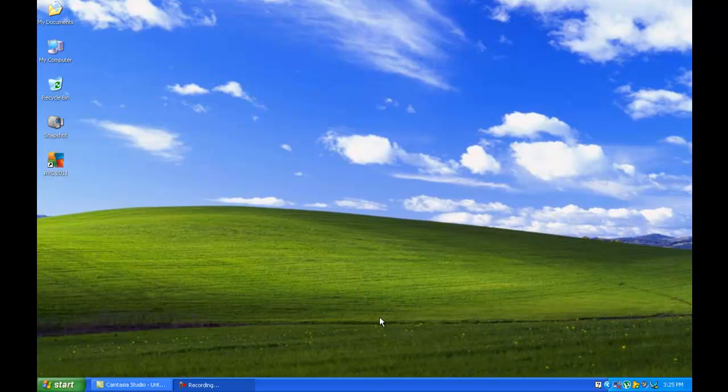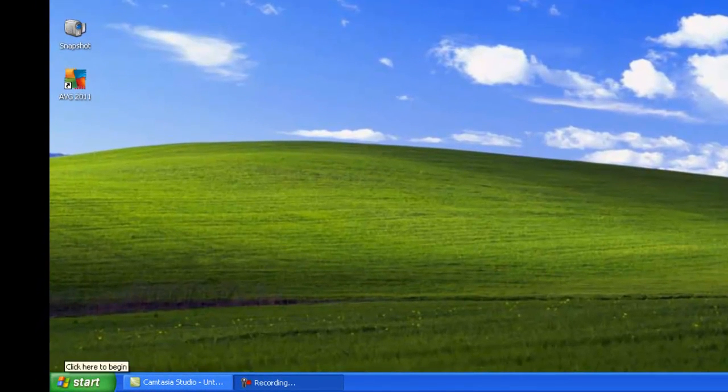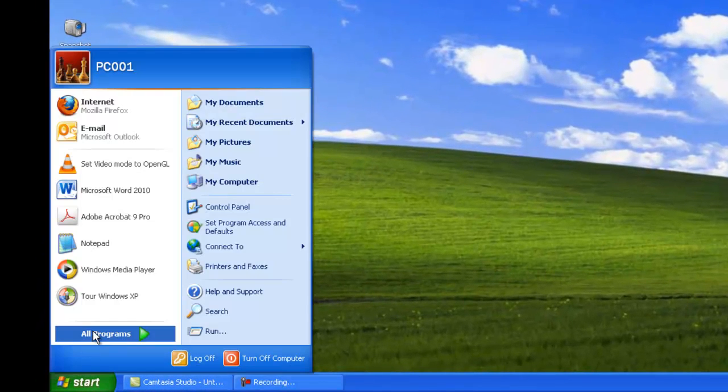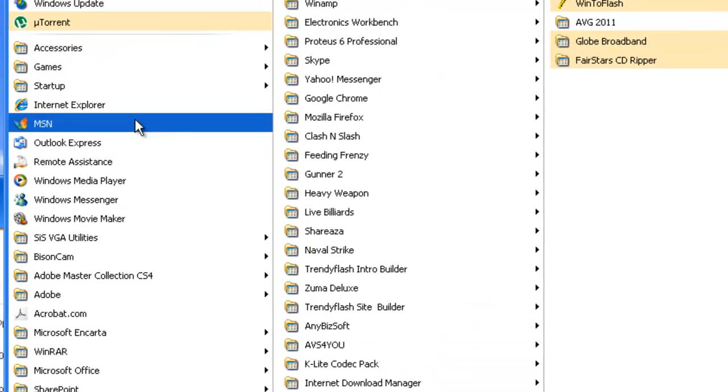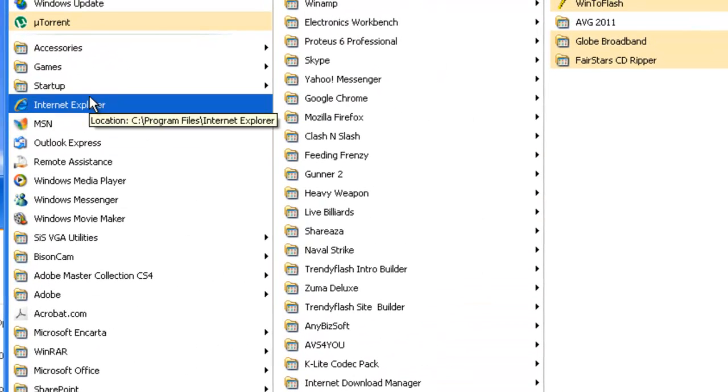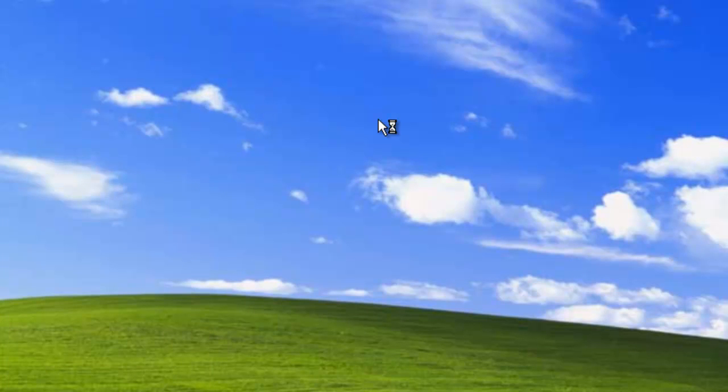So let's go now to Internet Explorer. All you have to do is go to Start, click on Select All Programs, and go to Internet Explorer. It's very easy actually. I don't have any internet connection right now, so please bear with me.